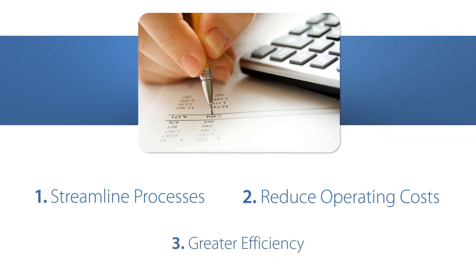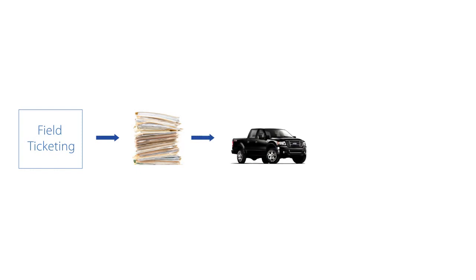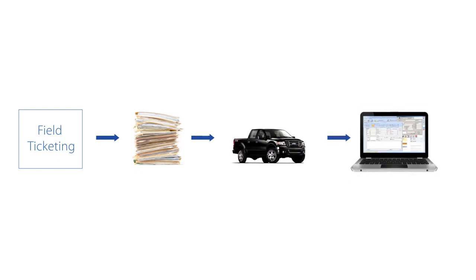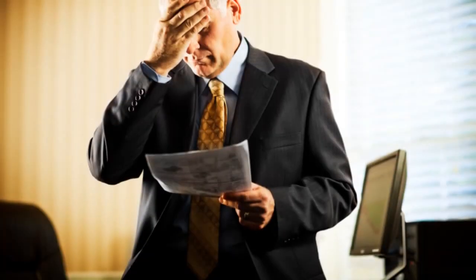Take the example of your field ticketing function. In today's industry, nothing moves without a ticket. Many companies use hard-copy tickets on the job site. These are collected, brought back to the office, and entered into one or more systems. Mistakes can happen at every entry point, and in the well-servicing industry, mistakes tend to be expensive. When items are missed, or tickets are lost, that's money out of your pocket.